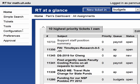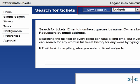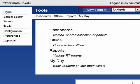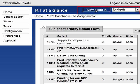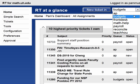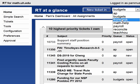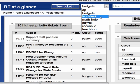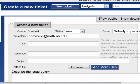In any of the pages in the RT system — be it one of your dashboards, a search screen, tickets, tools, configuration, etc. — you have a bar at the top. It says 'New ticket in' and then there's a dropdown where you can choose the queue. So let's say I want to create a new ticket in the Front Desk queue. As soon as I click Front Desk, it brings you to a Create New Ticket screen.